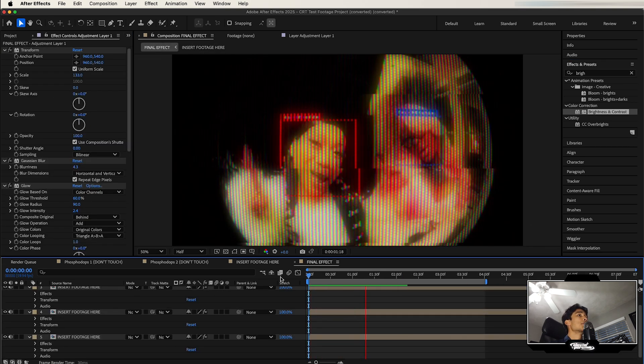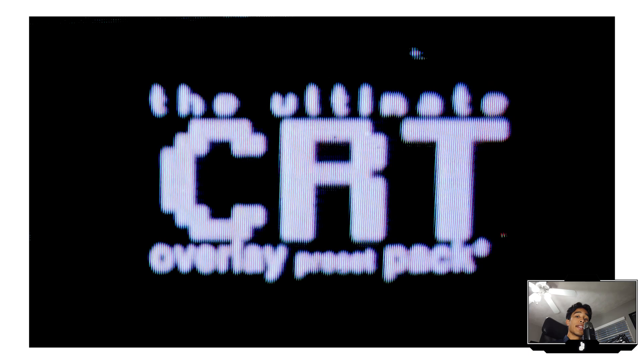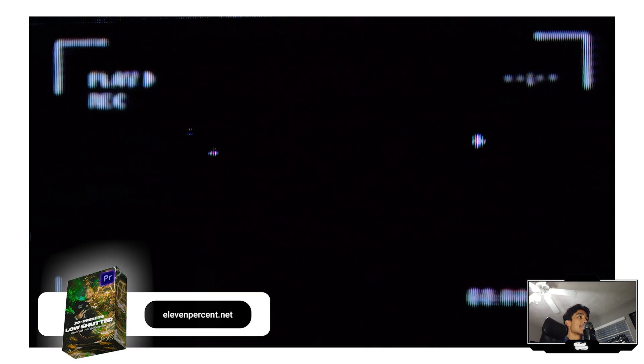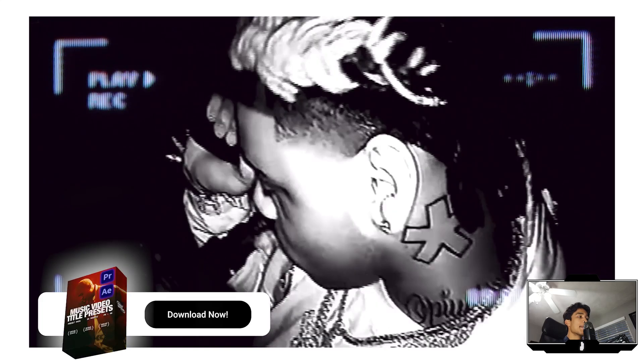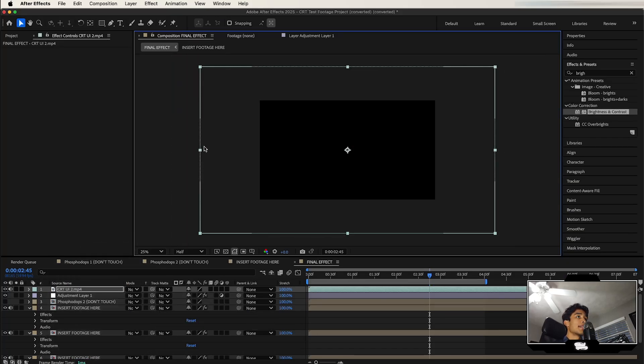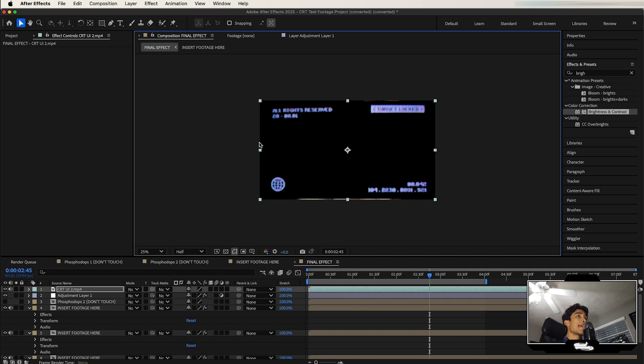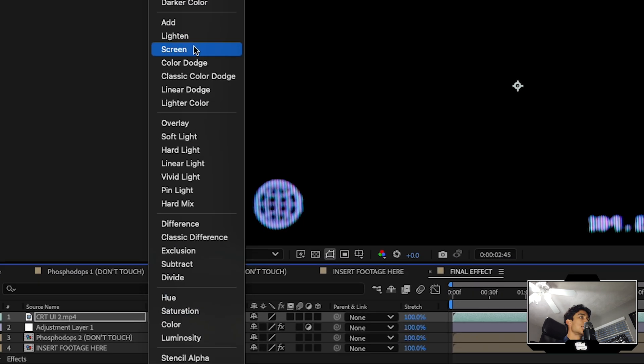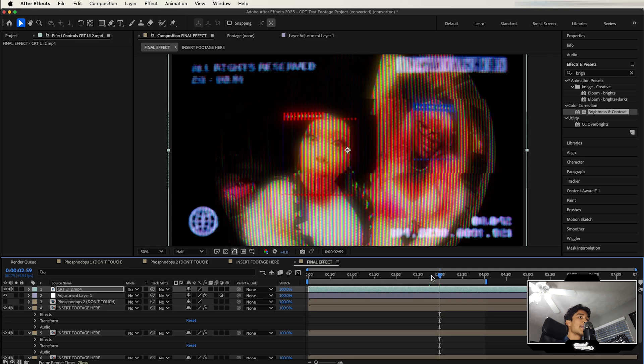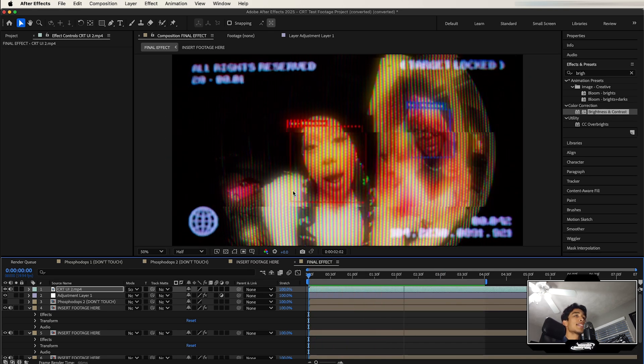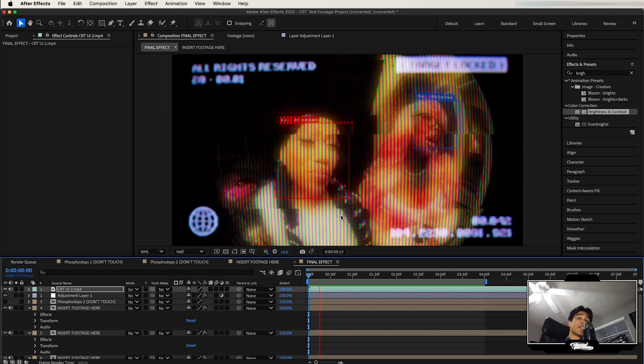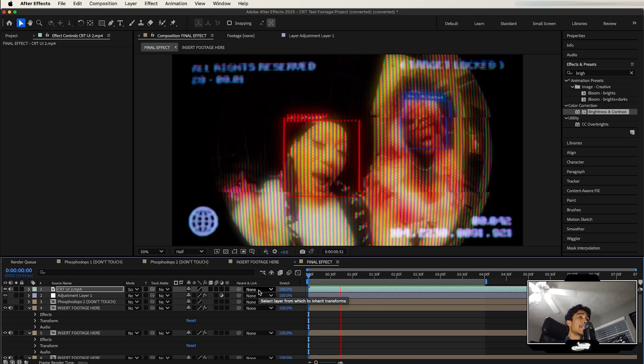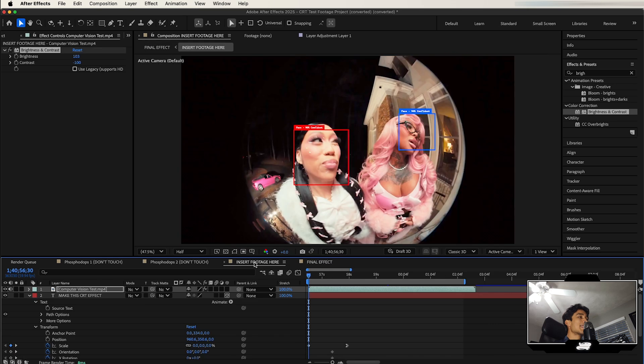Another thing I'd recommend is checking out our CRT overlay pack. Basically what this pack has is a bunch of CRT overlays. I'll drag and drop that onto my layer and scale it down because they're all in 4K. Go over here to where it says Mode, click it, and then change it to Screen. Now you can see we have this CRT overlay applied to our effect. It's looking really cool. If you want to check it out, it's all linked below in the description at 11.net. I think it's a really dope way to enhance this effect.